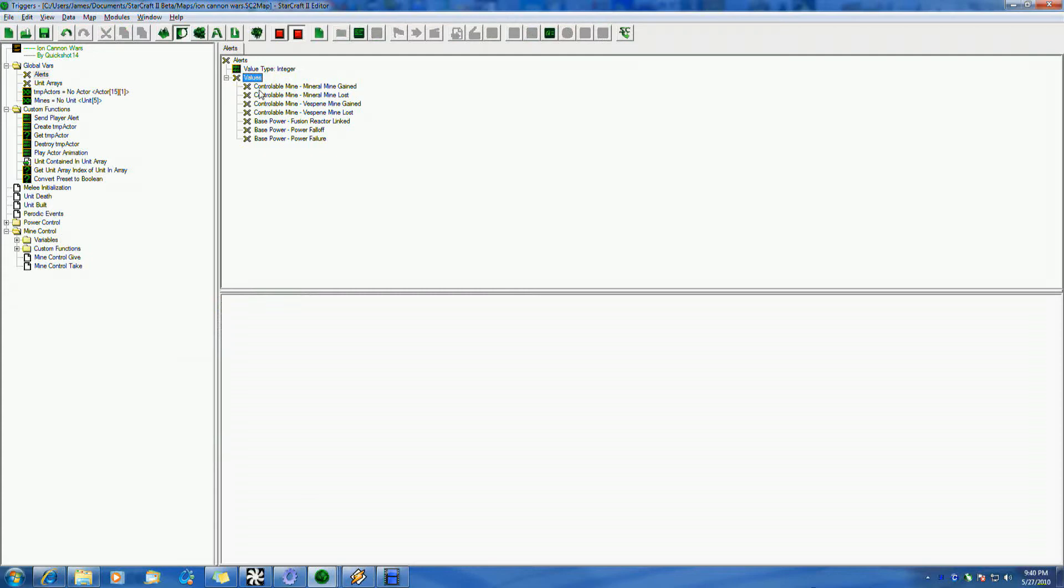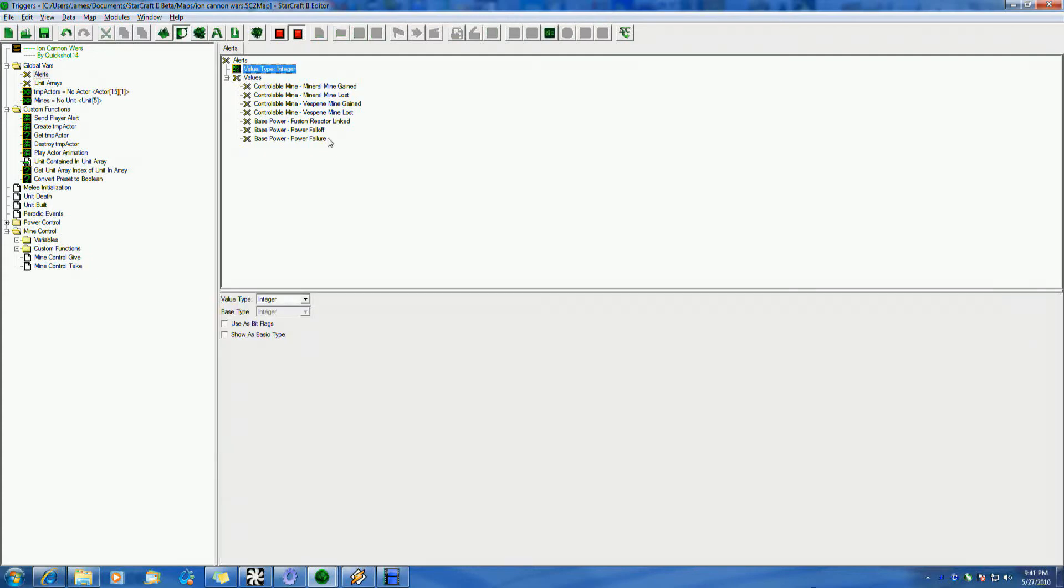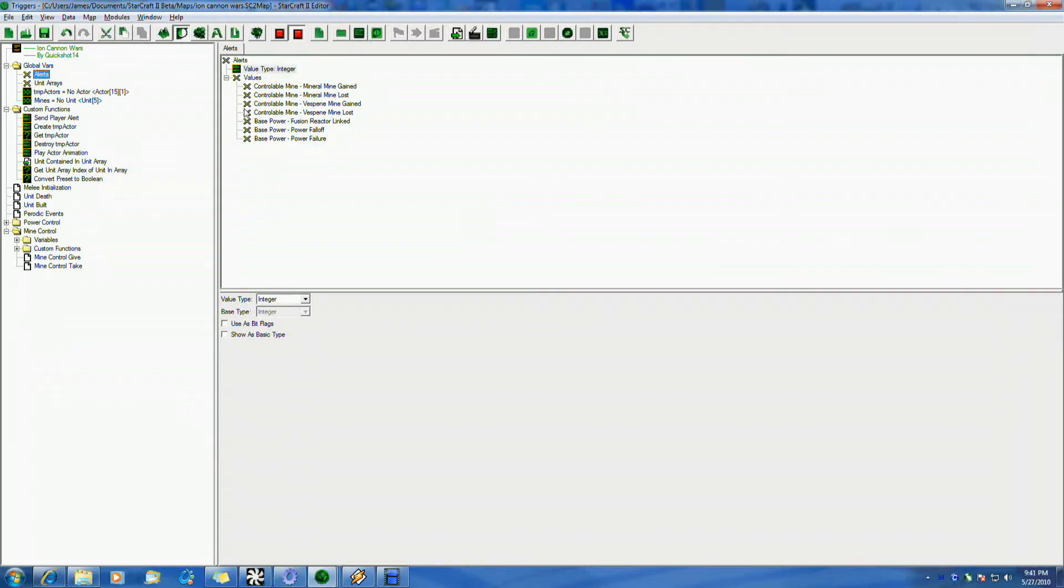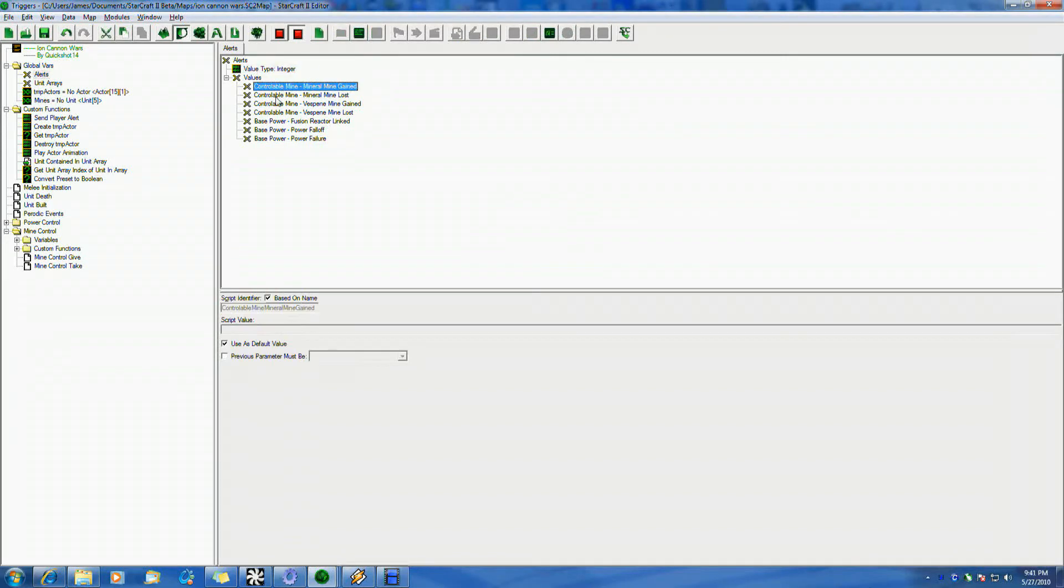So basically, you set up values. Here I have something called alerts for my different alert types, some of my newer alert types. I'll show how to create new alert types with the data editor in a future tutorial. So I've created alerts presets to basically make it easy to control. Now, first question, why would I want to do this?